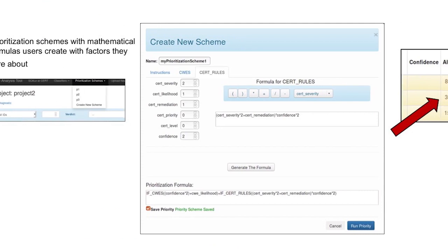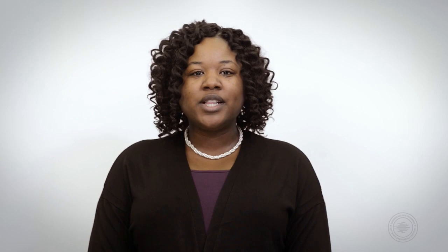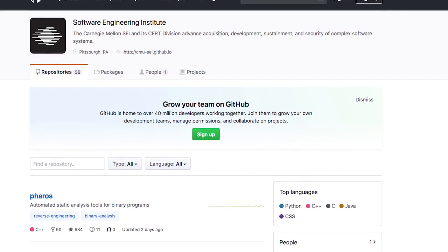SCAIFE relies on REST API principles to provide an interface for developers to quickly integrate and communicate with the server system. We have released the YAML formatted file specifying the SCAIFE API, available at the CMU SEI GitHub for free downloads by the public.